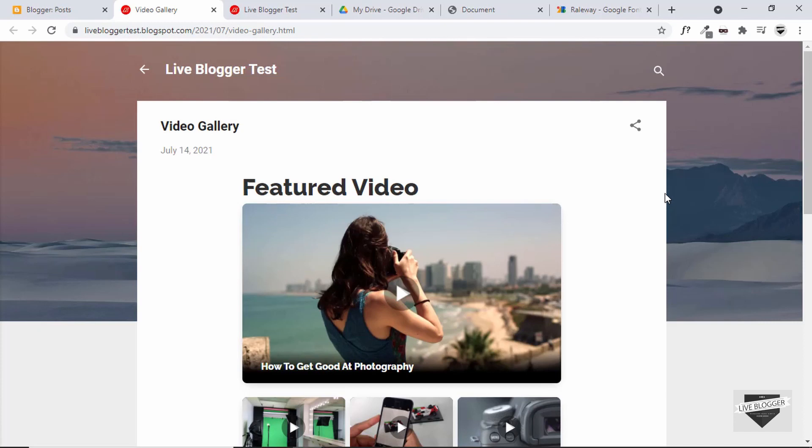I will leave the link of the design video and the source code in the description of this video. If you have any doubts you can ask in the comments below. If you like this video please click the Like button and subscribe to this channel to get the latest video updates. Thanks a lot for watching, have a nice day.